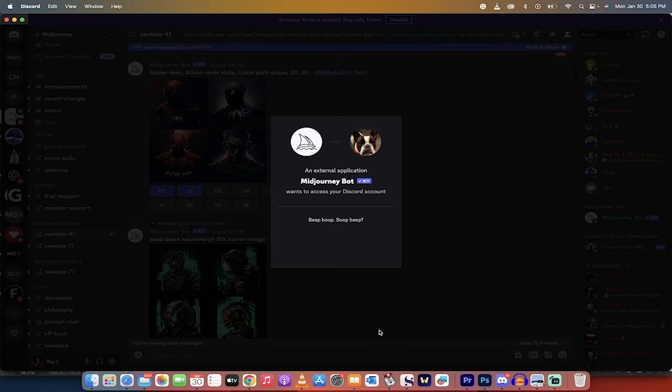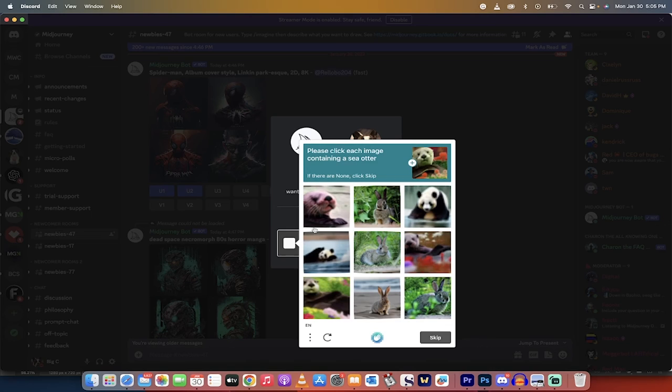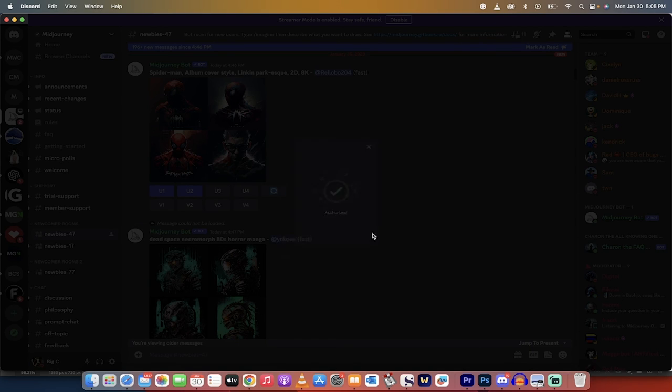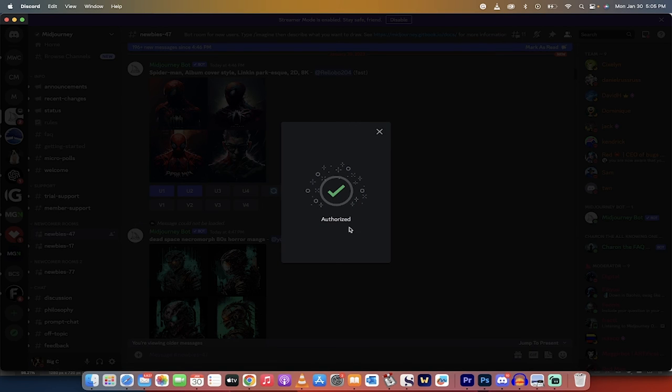I'm going to authorize it, and I'm going to go through their silly captcha. What is this? A frigging sea otter? I don't know what that sea otter even looks like. Let's go with that. Come on, give me it. Yeah, I got it right the first time. Authorized.